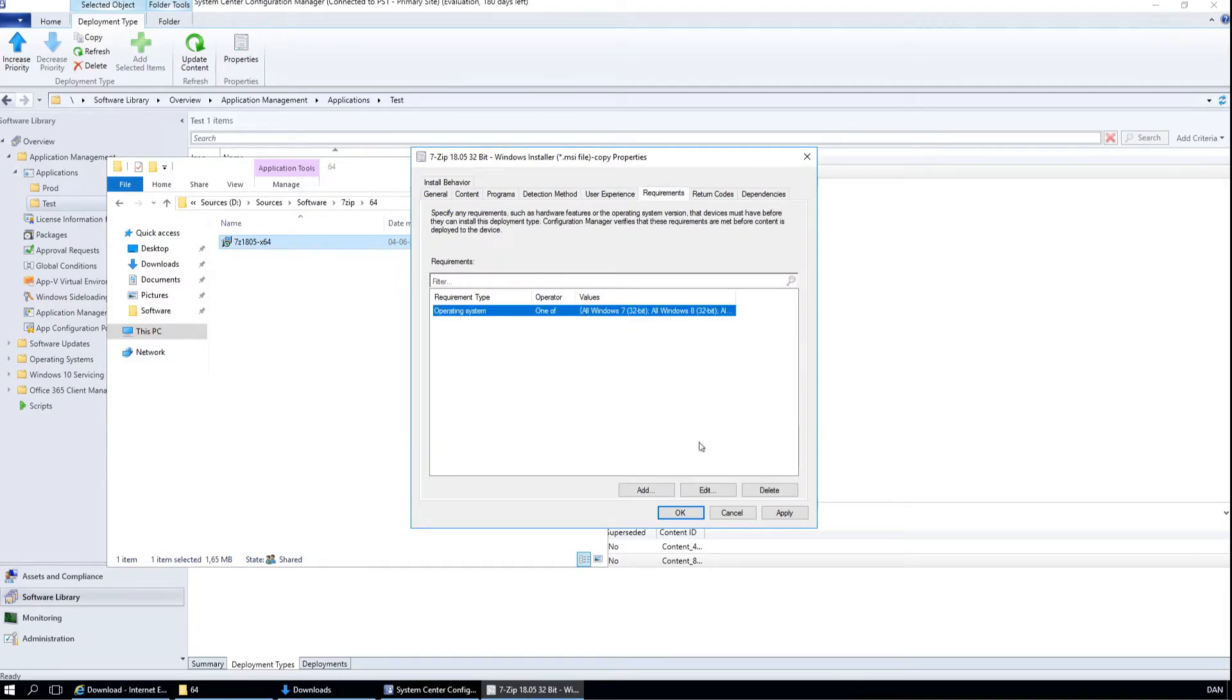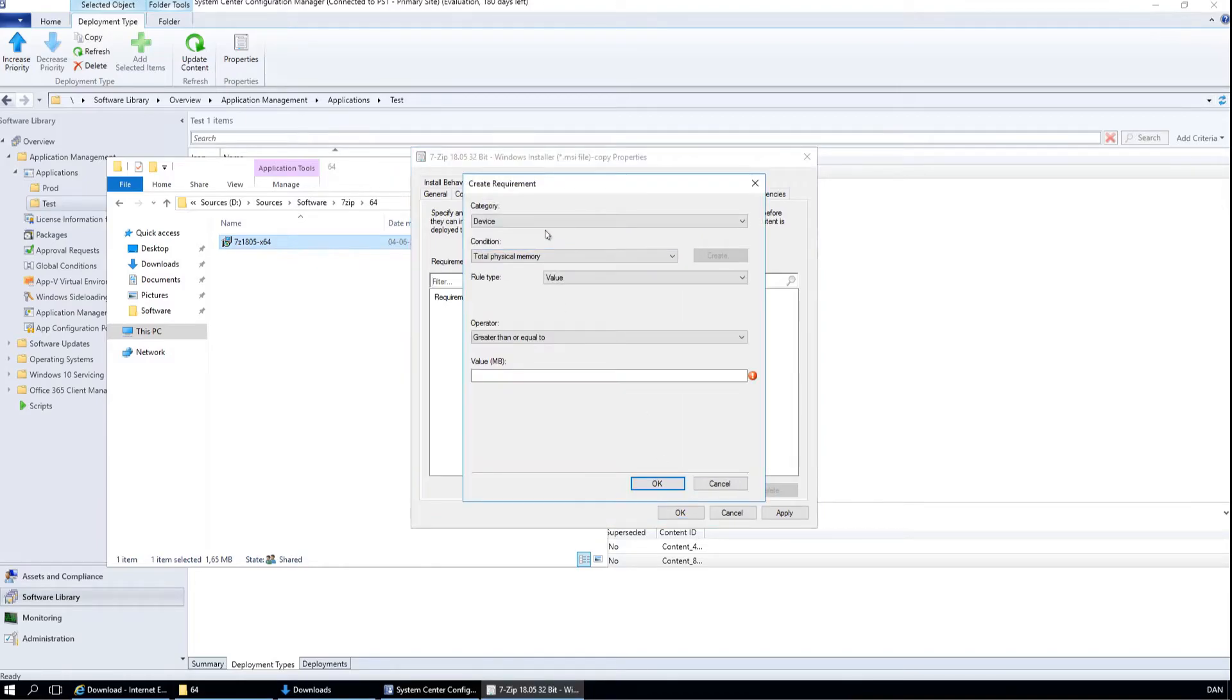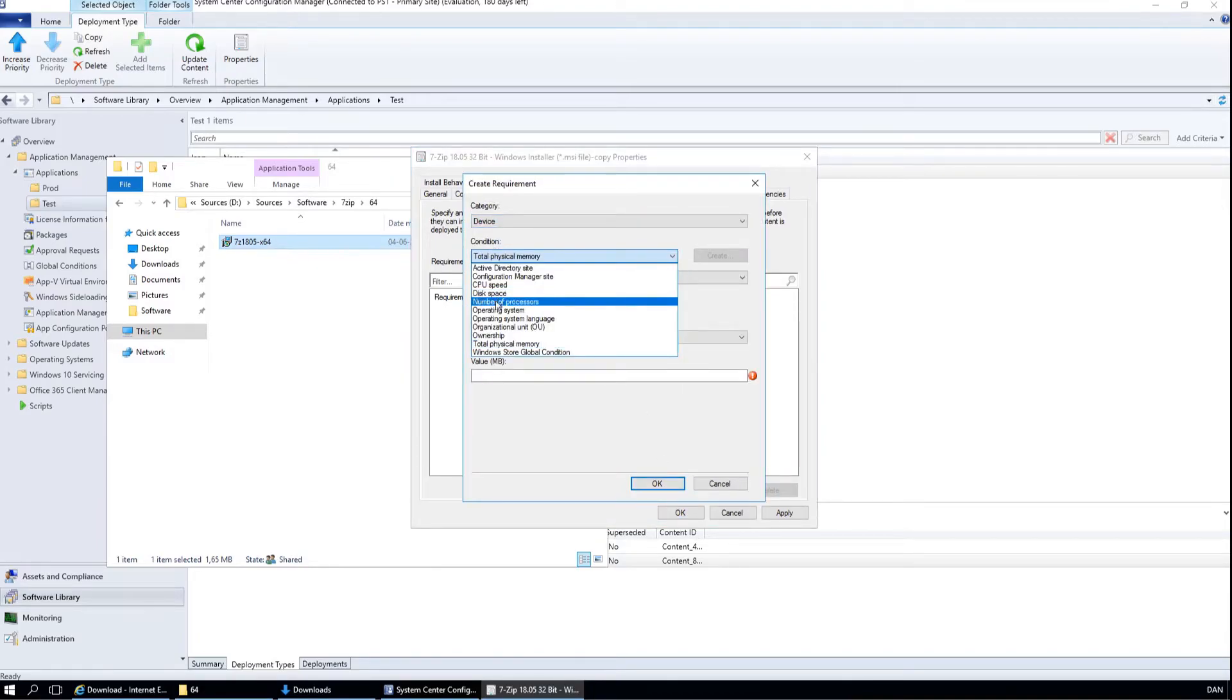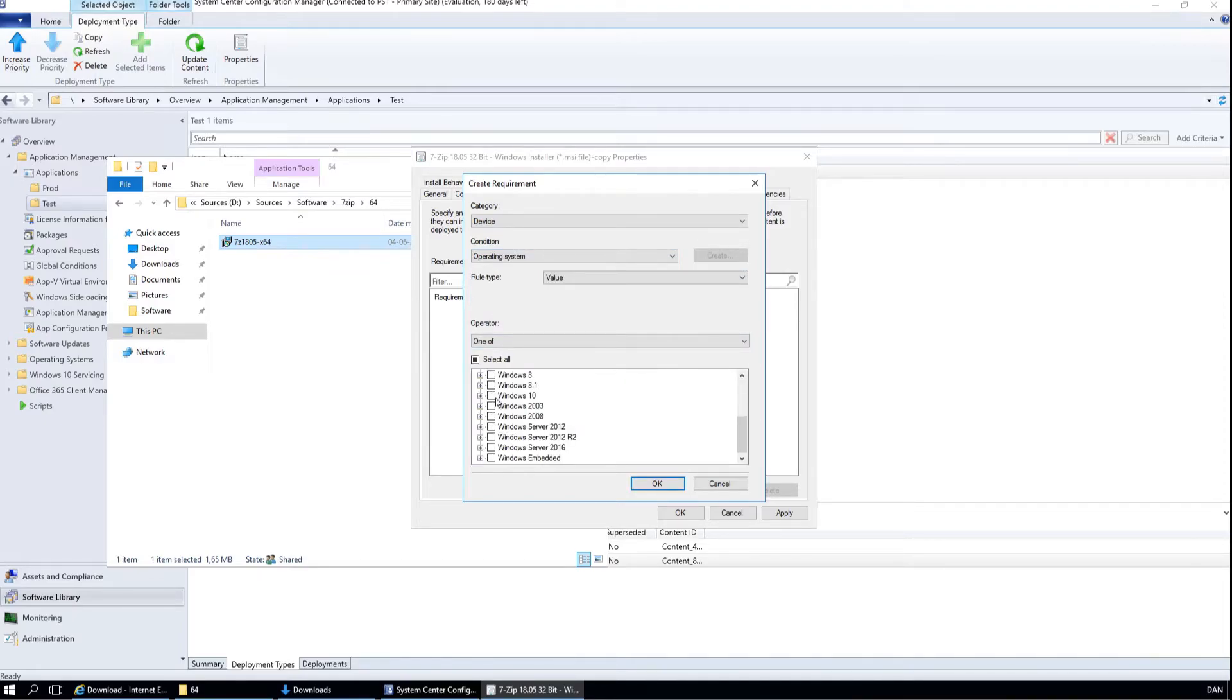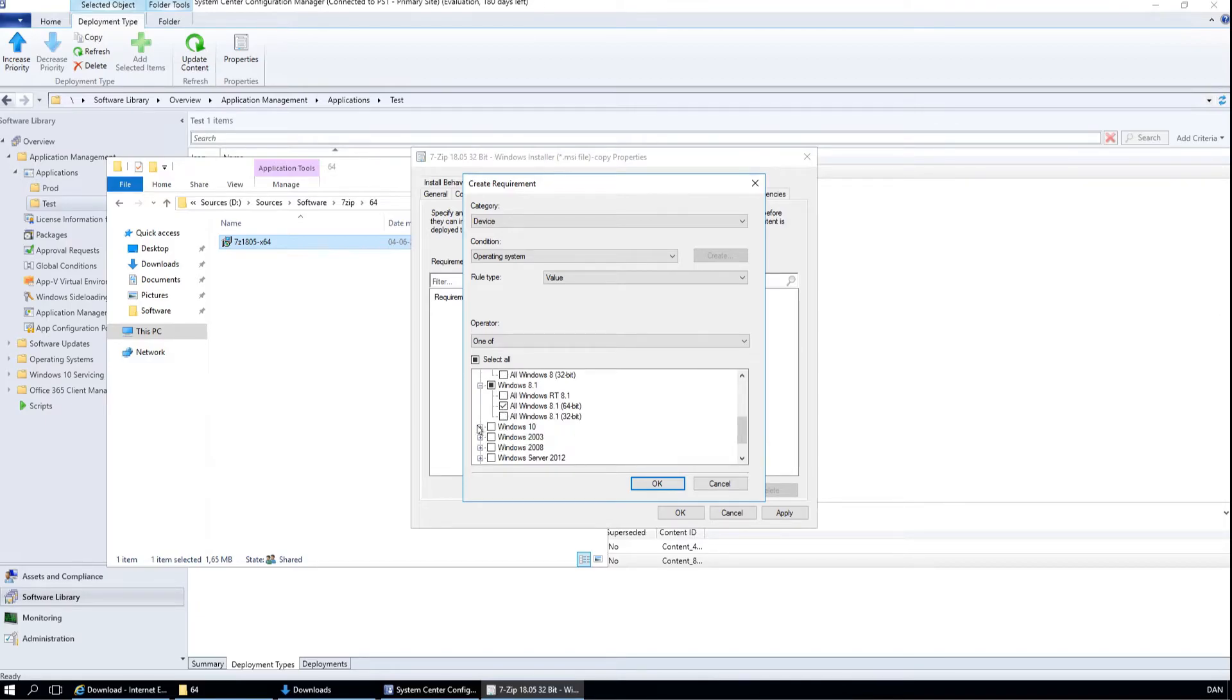Again, in the requirements, we will remove this and add a 64 bit requirement. So Windows 7 64, Windows 8 64, 8.1 64, Windows 10 64 bit.